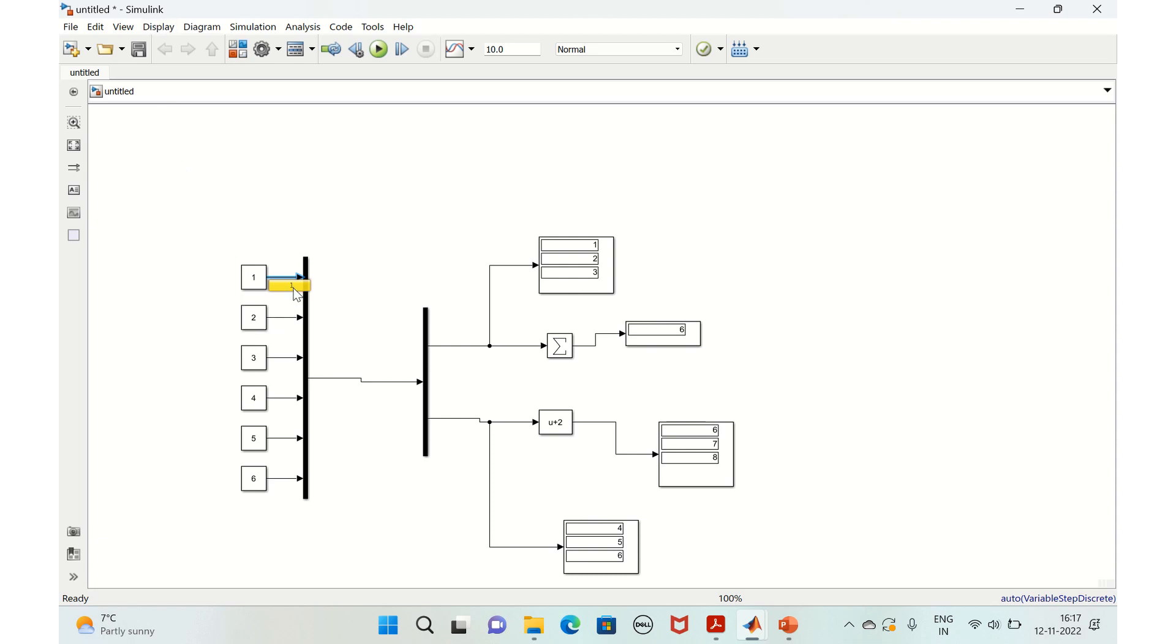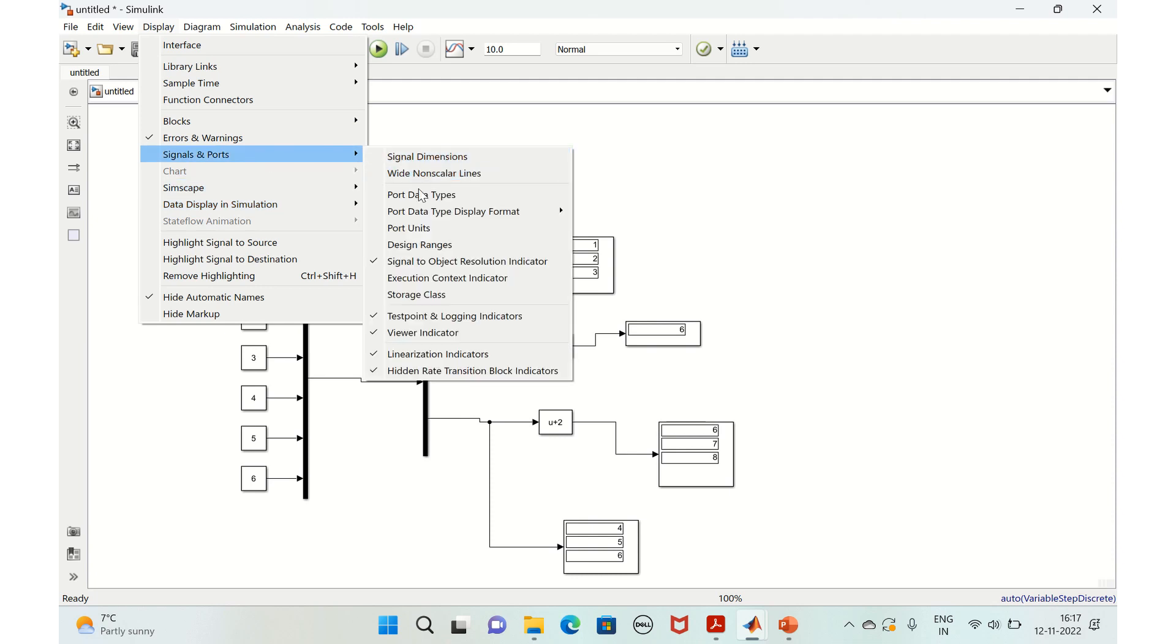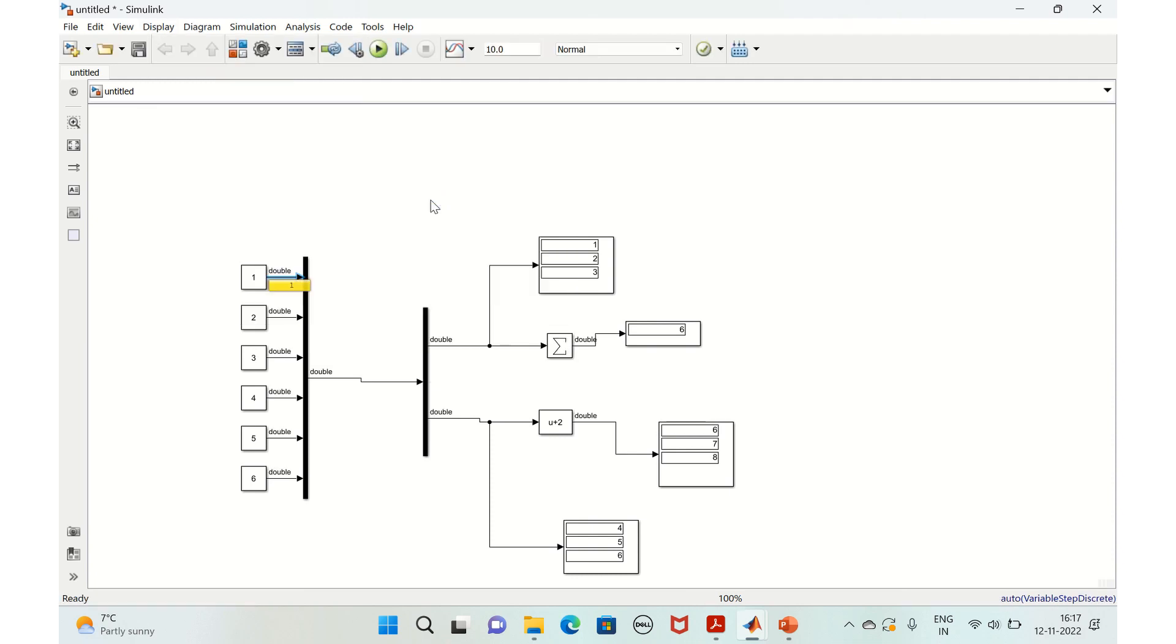And similarly if you want the data type of this signal, go to display again, go to signals and ports, go to port data types. For the complete model if you do it once you will get for all the signals. But in case of value you need to do for each signal separately.